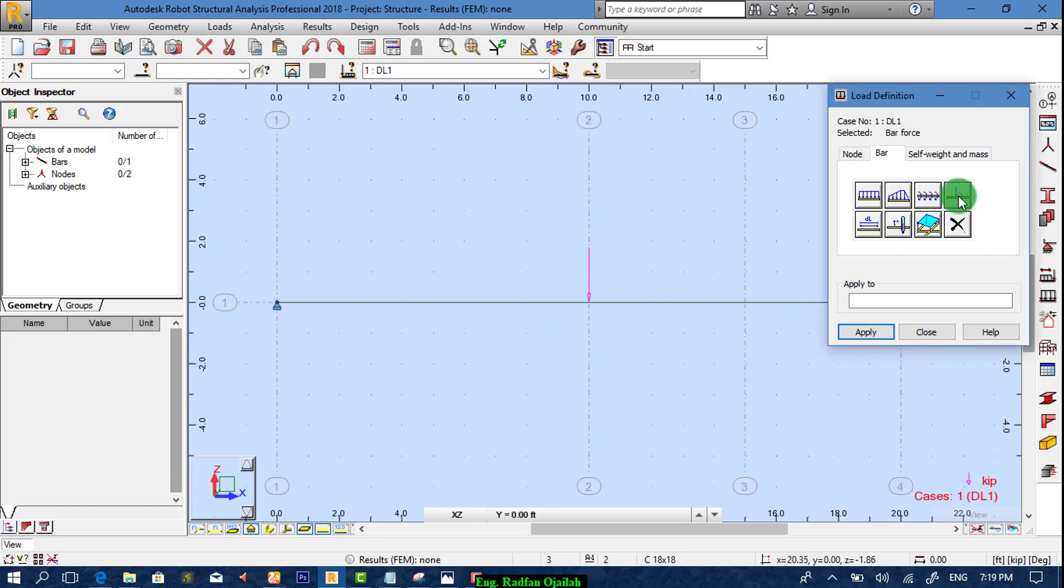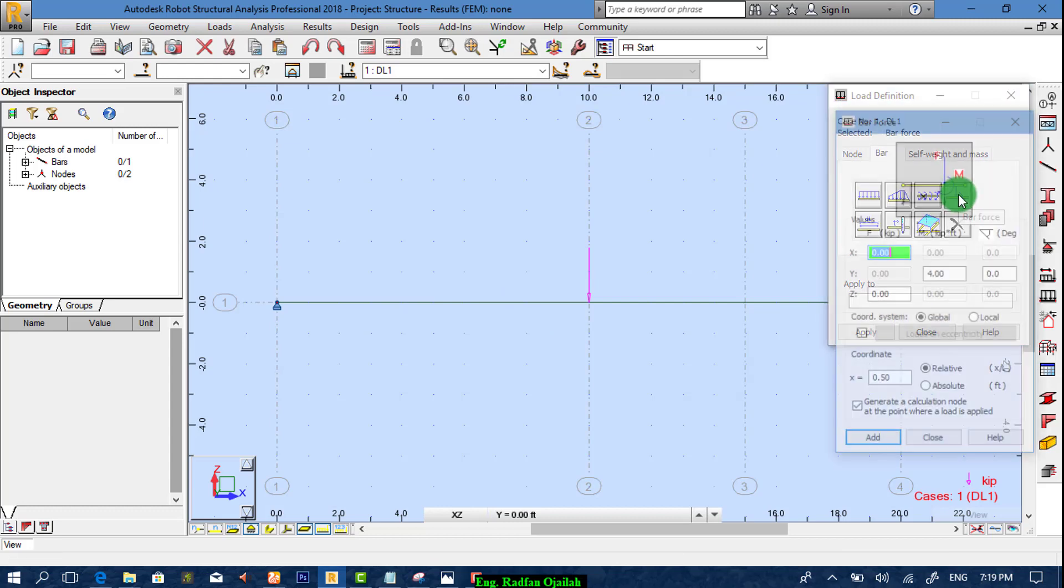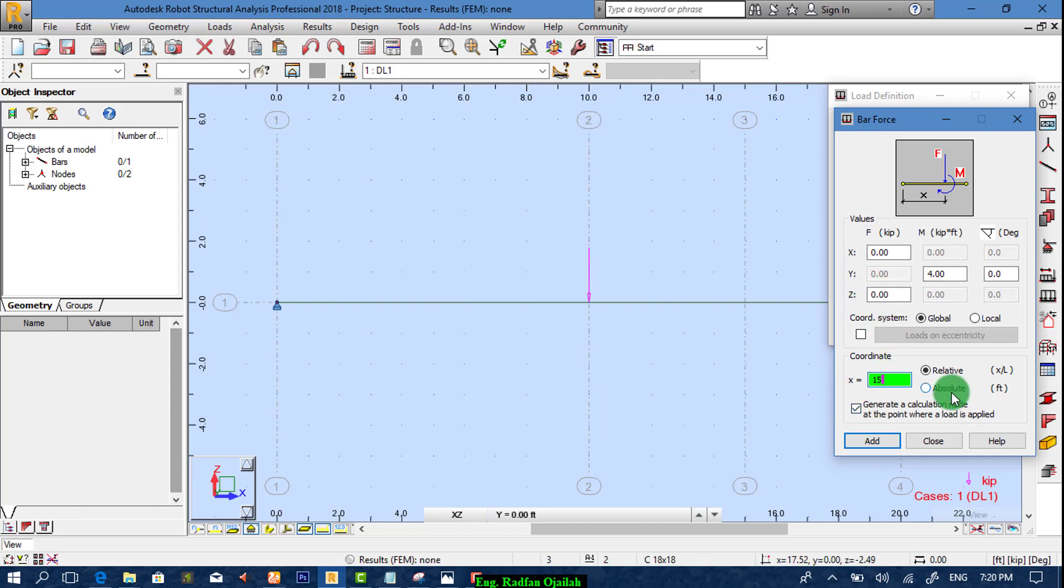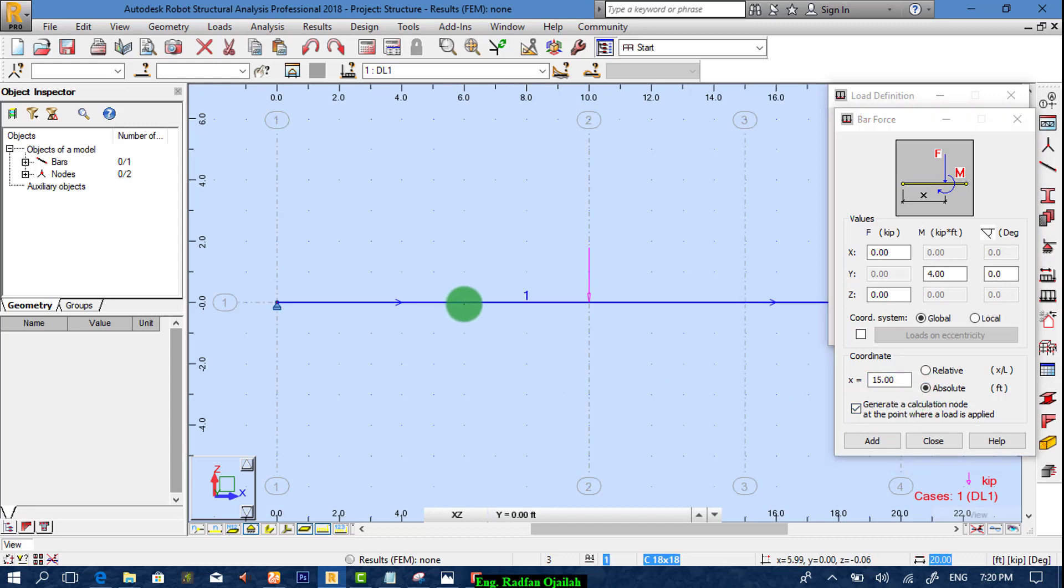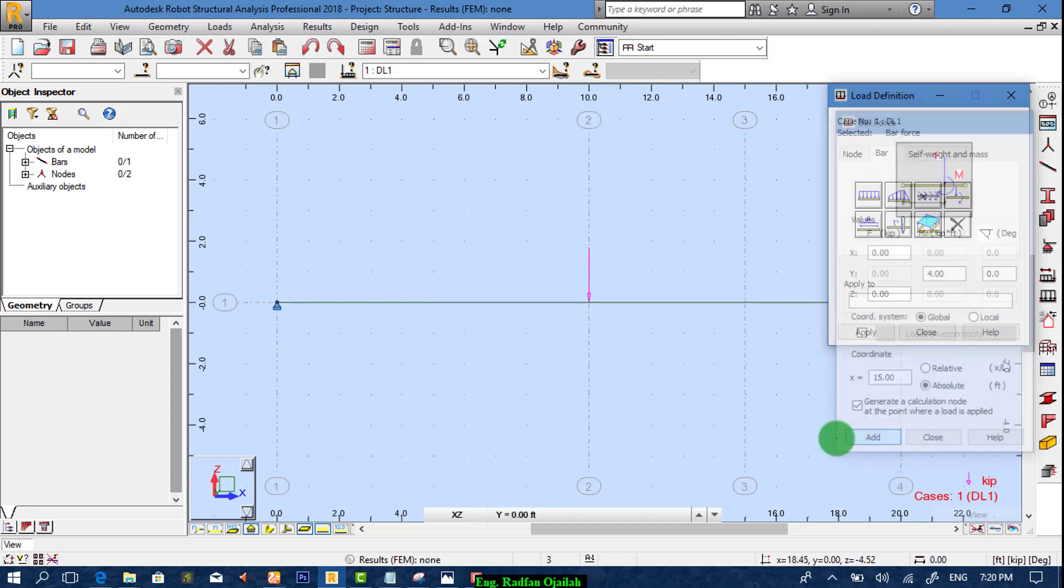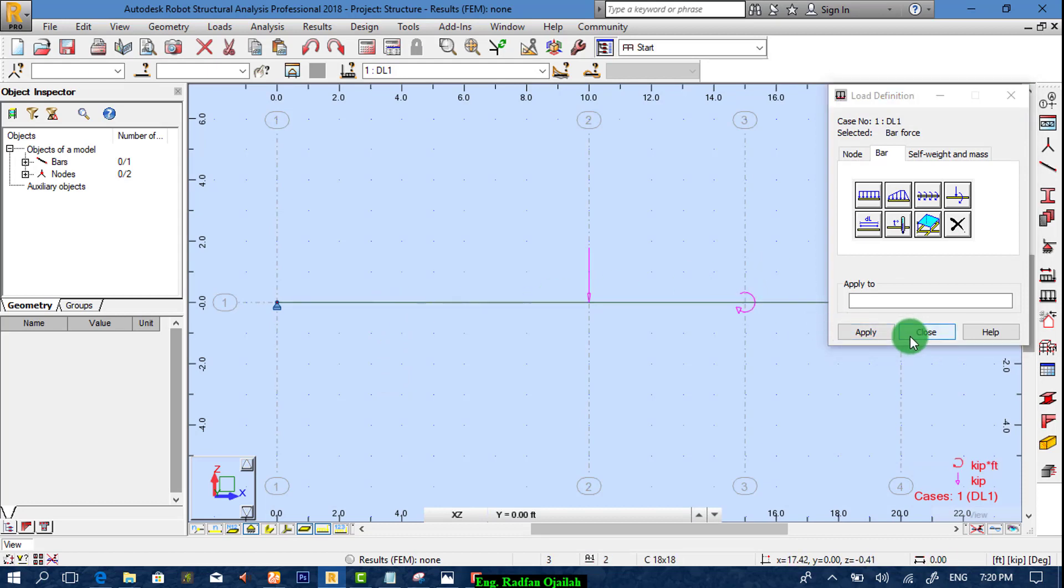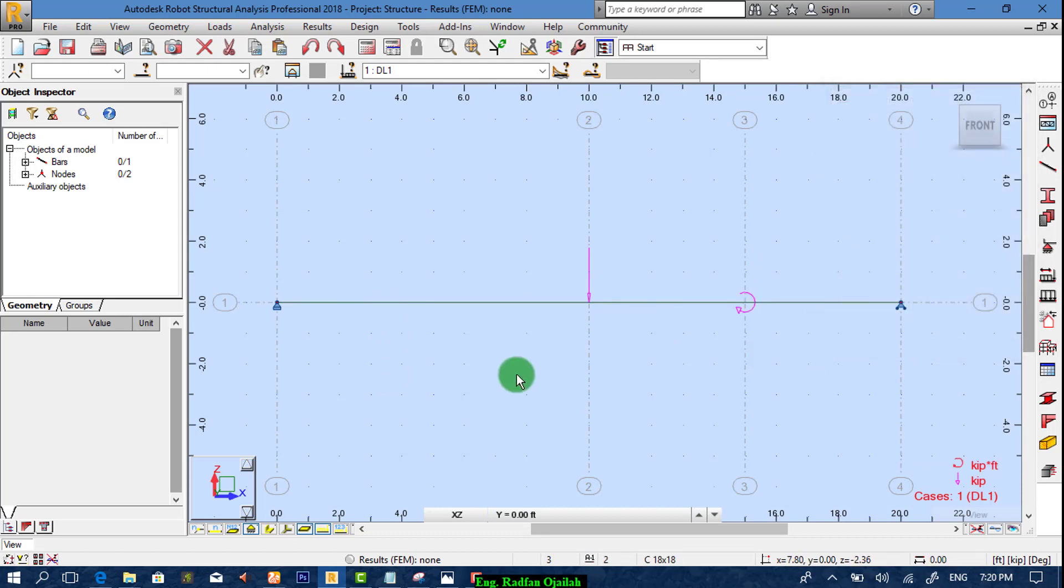Now we add the second type of load which is 4. And we make this one as 0. And we apply it at a distance of 15 and it's absolute. And from here we add it and then select this bar. Then close it.